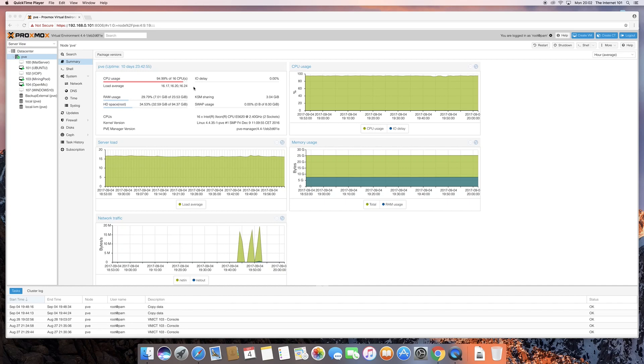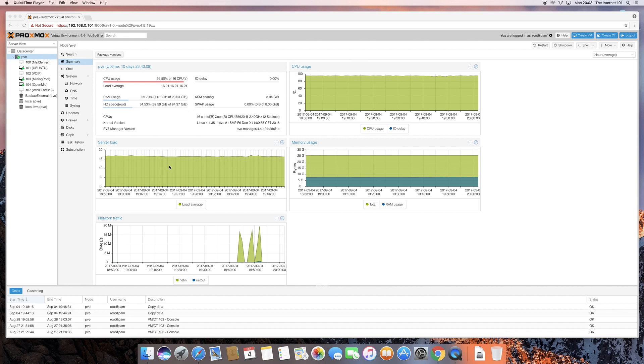Hi guys, welcome back to another tutorial on Proxmox VE. In the previous video we showed you how to upload an ISO file, and so leading on to that is going to be how to create a virtual machine using that ISO file.